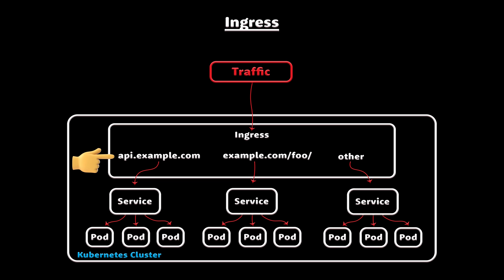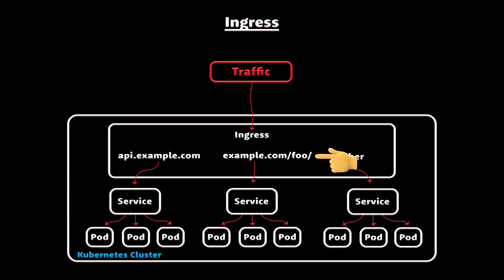Ingress will let you do both path-based and subdomain-based routing to backend services. For example, you can send everything on api.example.com to the API service and everything under example.com/foo path to the foo service.